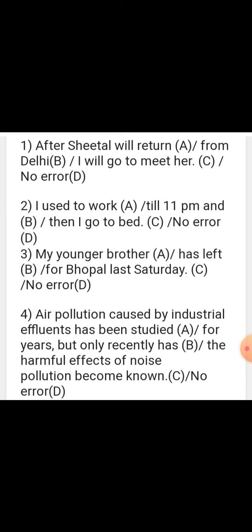Sentence: 'My younger brother has left for Bhopal last Saturday.' With 'last Saturday,' a specific time in the past is given. Therefore, simple past tense will be used. The correct form is 'My younger brother left for Bhopal.' The error is in part B — in place of 'has left,' we use 'left' only.